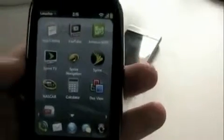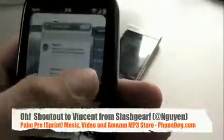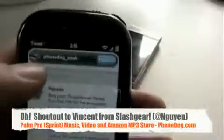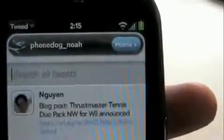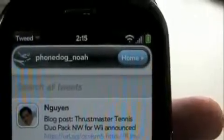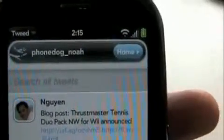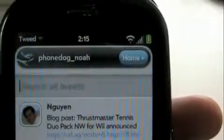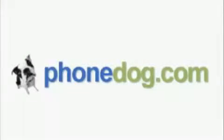Alright, so with even more on Palm Pre, I'm Noah from PhoneDog — on the Pre and all the other new phones available on PhoneDog. And you can follow me on Twitter: PhoneDog. See you later, bye.